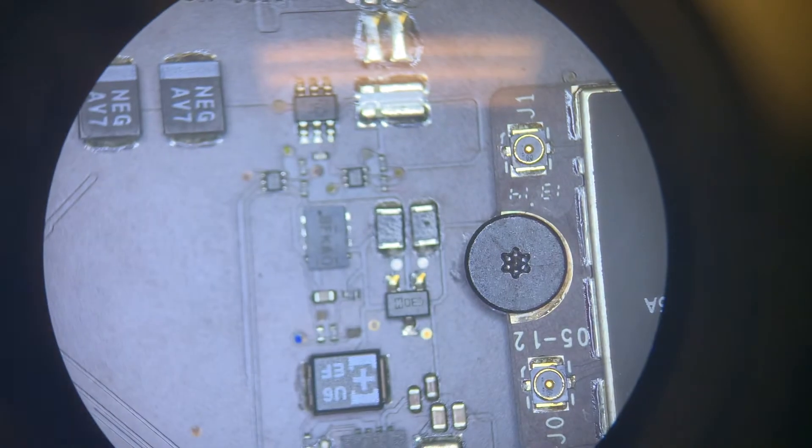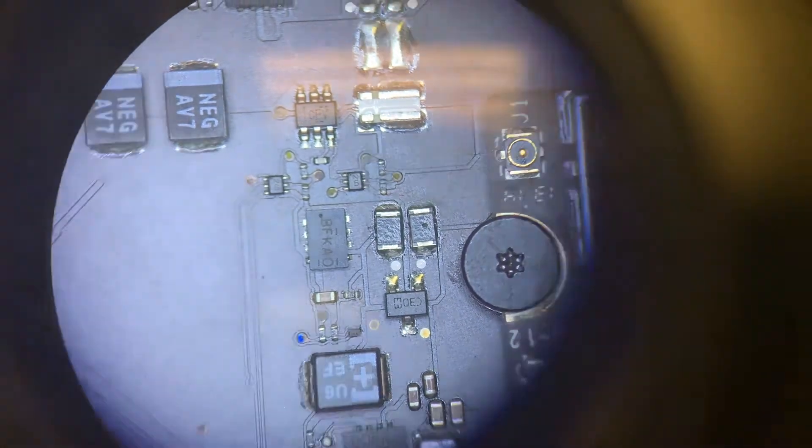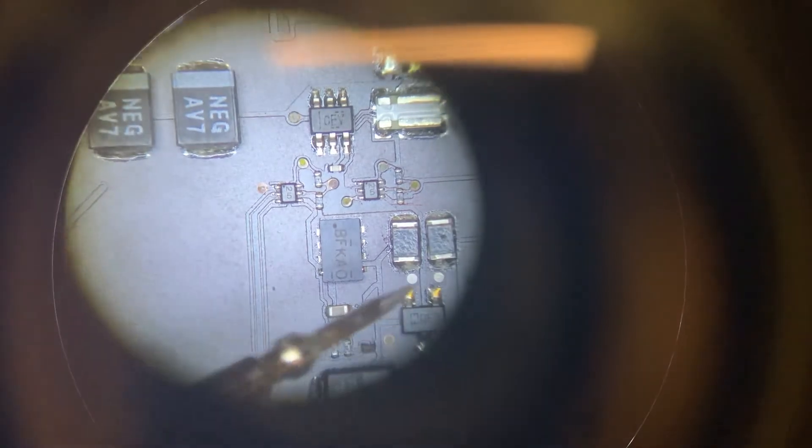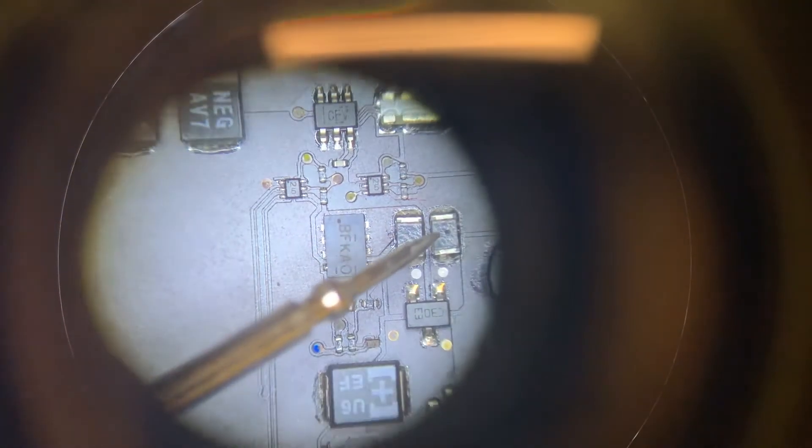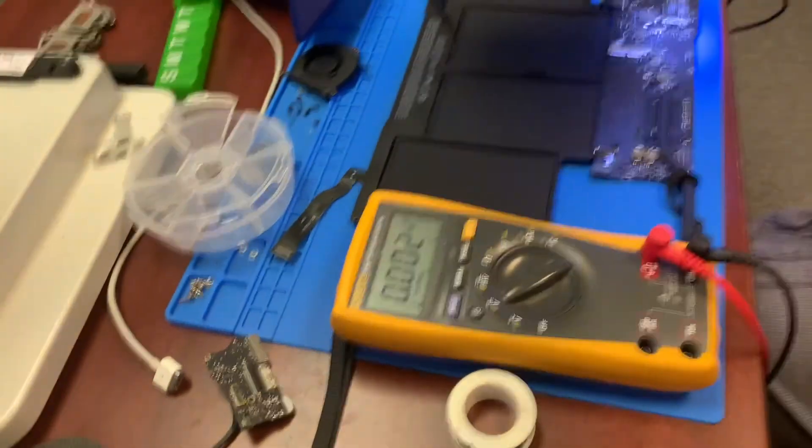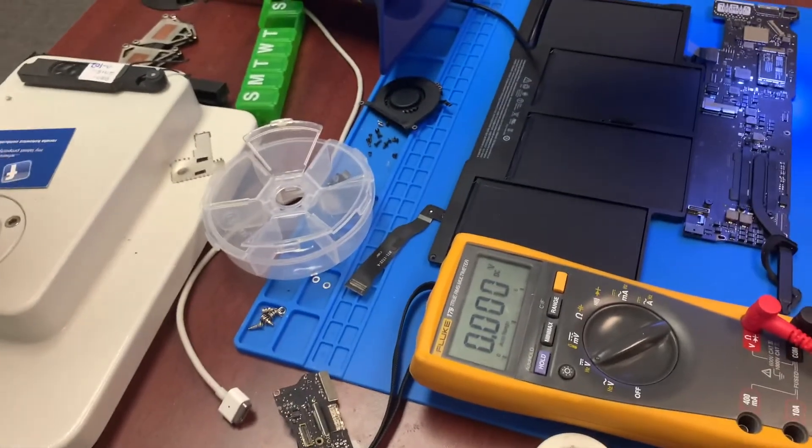Actually this resistor looks a little weird, let me show you. It has a little dot right here, there's a little dot there. It's the one on the right, right here. There's a little dot there.